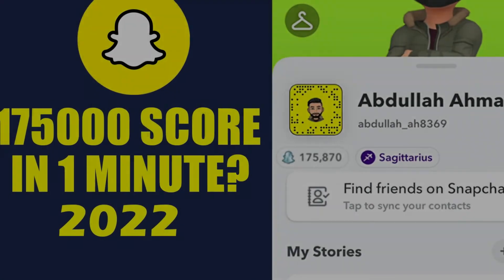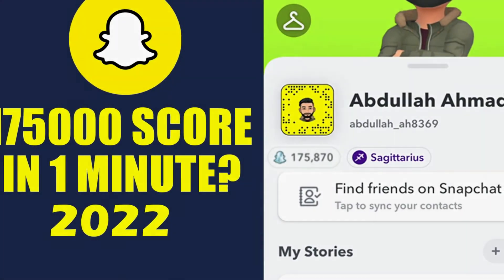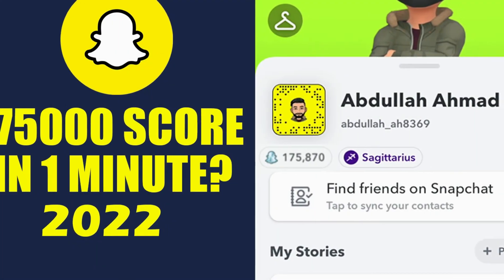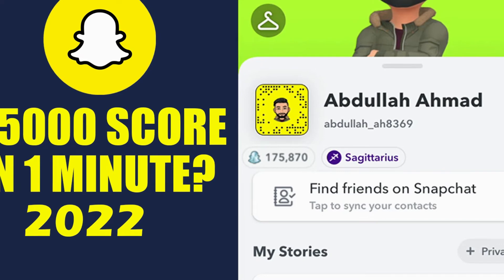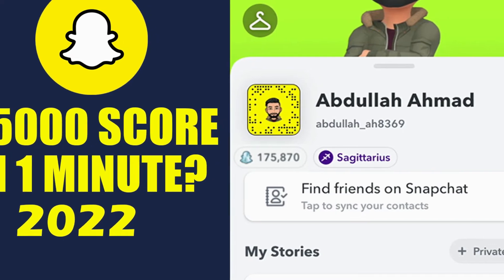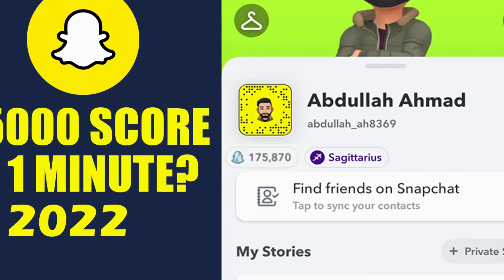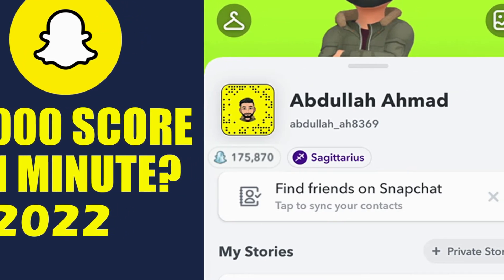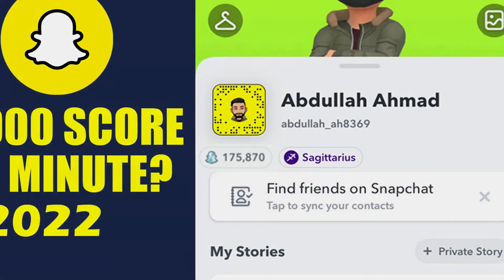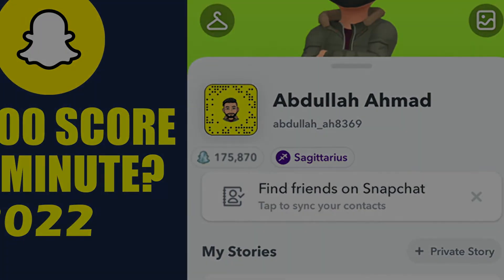Hey guys, welcome back to the channel. I hope you guys are doing great. In today's video I'm going to show you how you can increase your Snapchat score fast in 2022. Without wasting any of your time, let's jump to the video. First of all, open Snapchat.